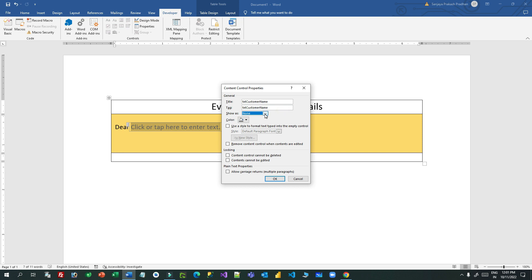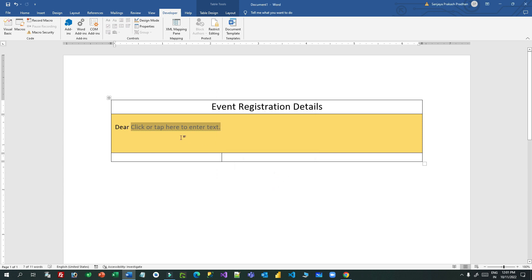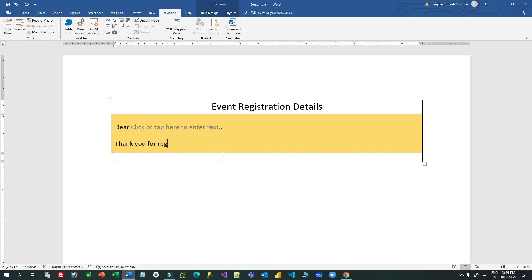Set the bounding box to none and click OK. If you don't find the Developer tab, customize your ribbon in Word to enable it. So: 'Dear [Customer Name],' then I want to write some text — 'Thank you for registering for the event.'